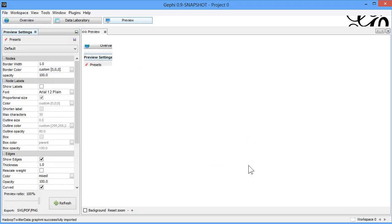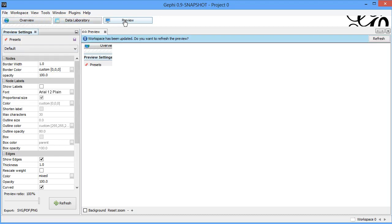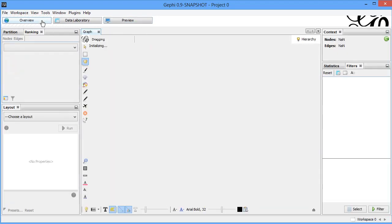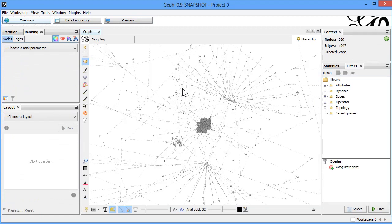Gephi has three panels: Overview, Data Laboratory, and Preview. After refreshing, this is what the raw data really looks like within that graph handle, because the Preview tab is opening by default. Most of the time we use Overview to work on our data.